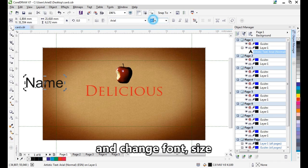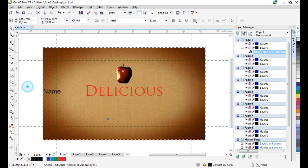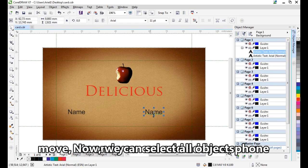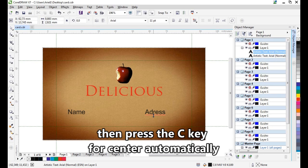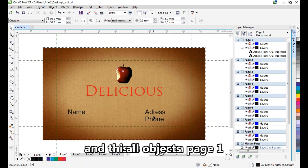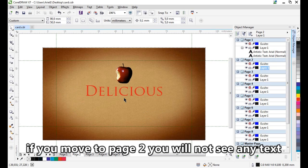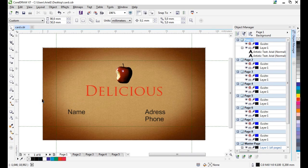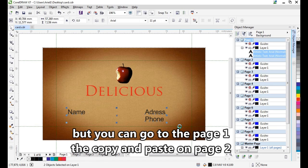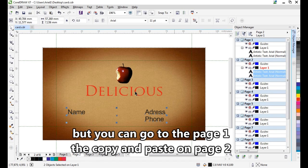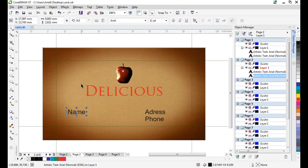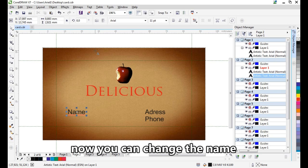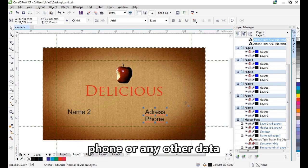Click on layer one and change the font size. Move it and add the content. This text is only on page one. If you move to page two, you will not see the text. Go back to page one, copy and paste the text for other pages, changing the name for each person as needed.